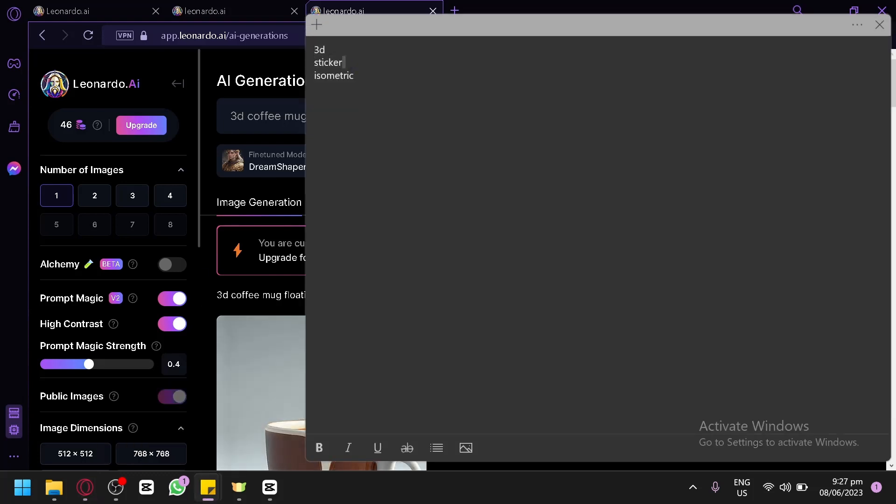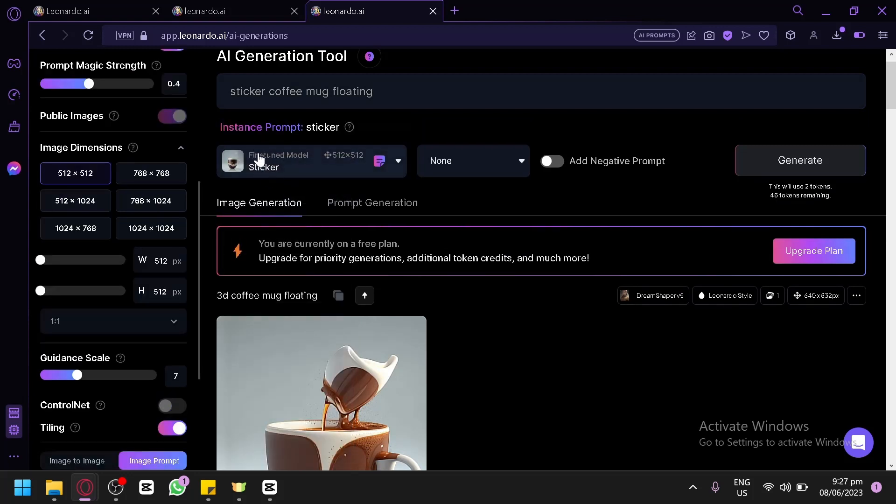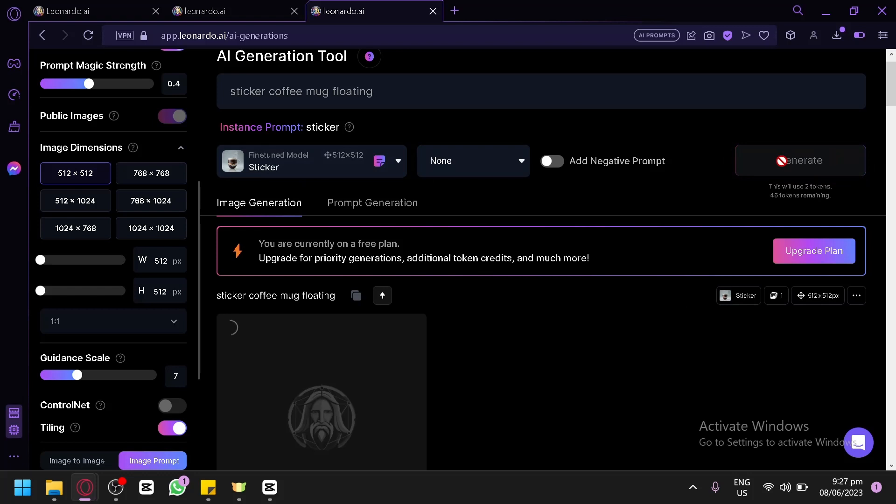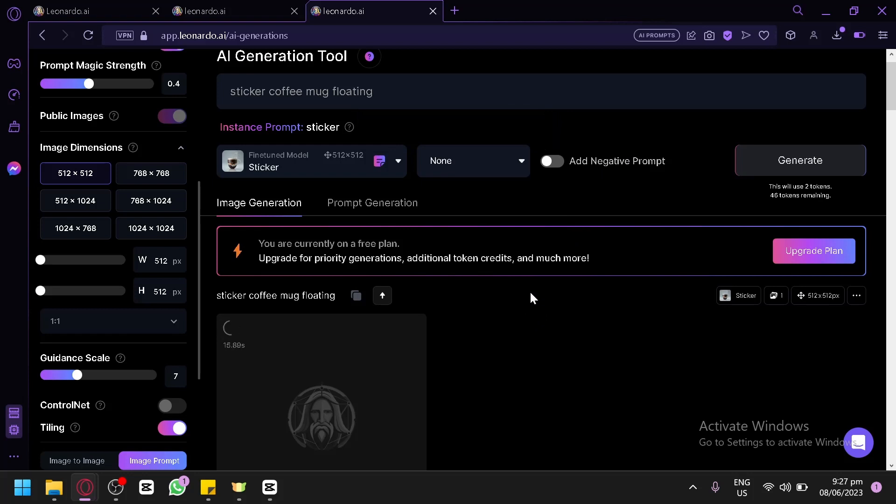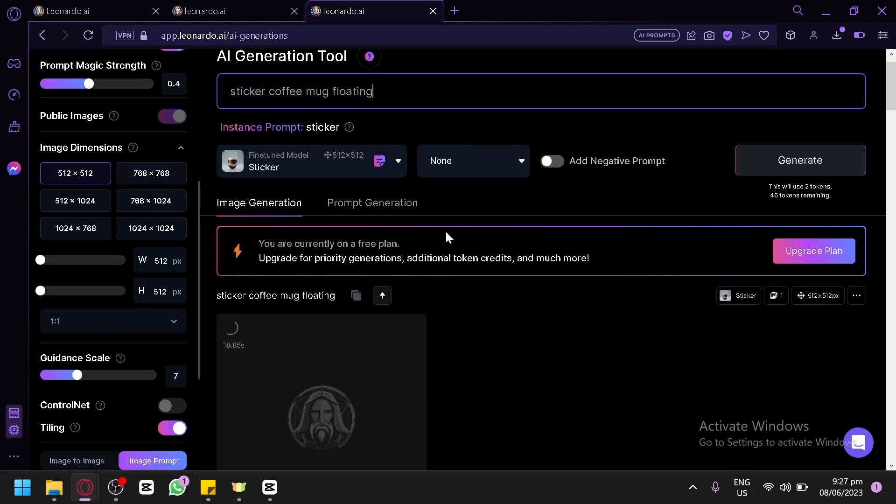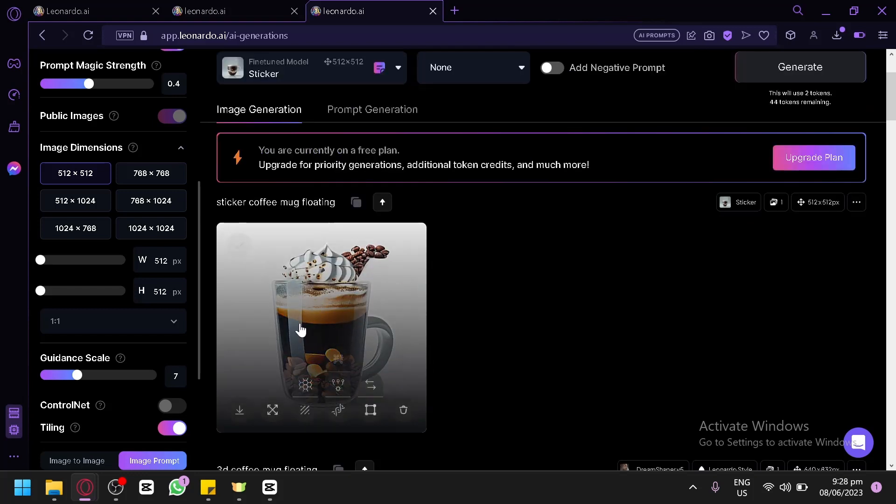We also have sticker output or a sticker effect that you could use for your logo. We're going to simply type in sticker and then use a model that I have created which is a sticker. Click on generate and using the instant prompt sticker, we will be able to utilize the sticker references to generate our image, which is a sticker coffee mug floating. You don't need to indicate or say that you're trying to create a logo in the prompt, but you will still be able to produce amazing logo results.